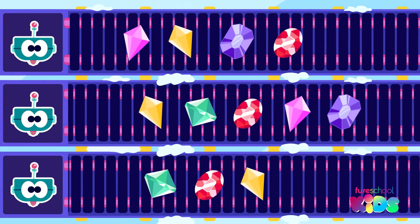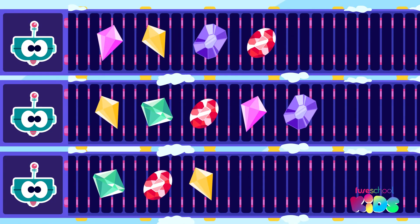Have these snowbots shared their 12 crystals equally? No. Good spotting. The groups are not the same, so they have not shared equally.